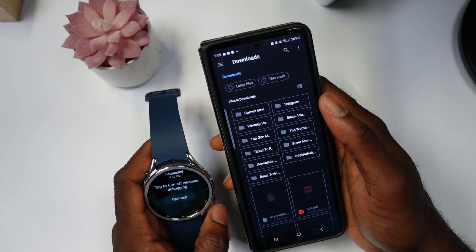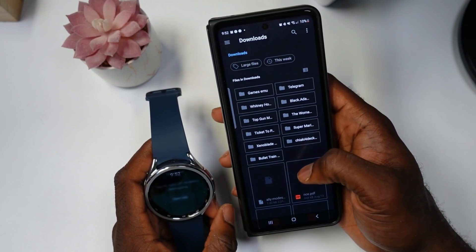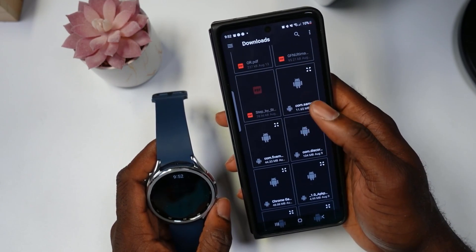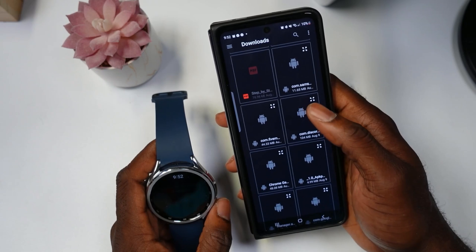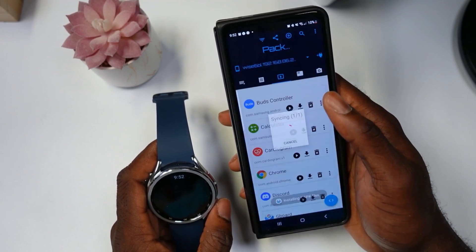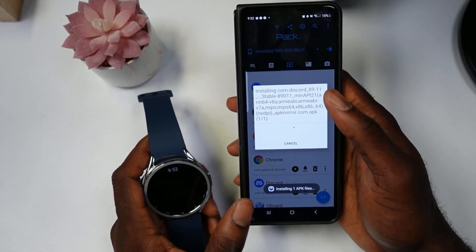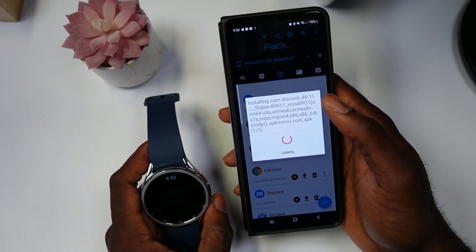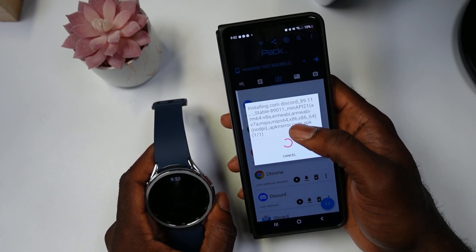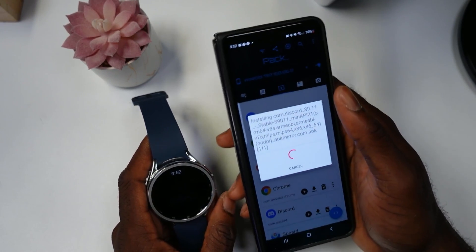Next you want to download some APKs. Go to Google Search on your phone and download any APK you want. I have several here — Discord and Google Chrome for instance. I'm going to select Chrome — it says 'Install' — and it's actually installing Discord as well.